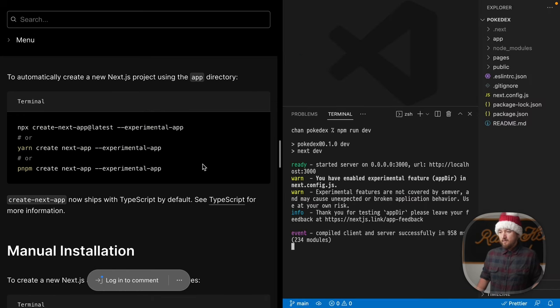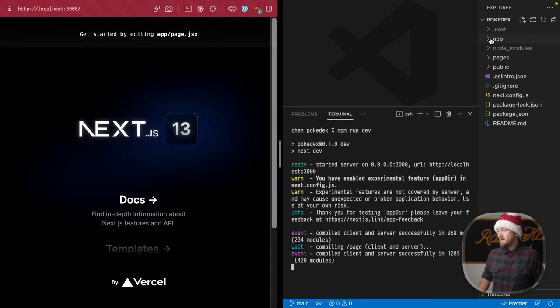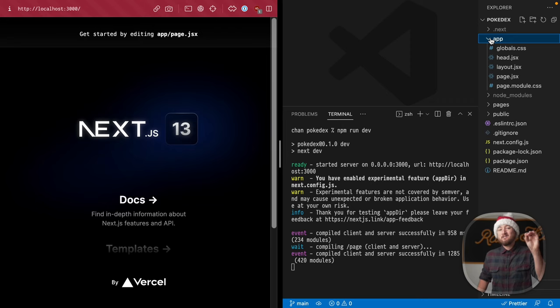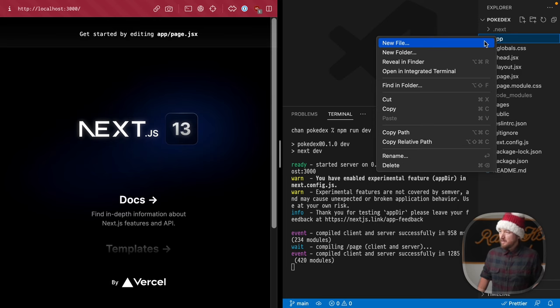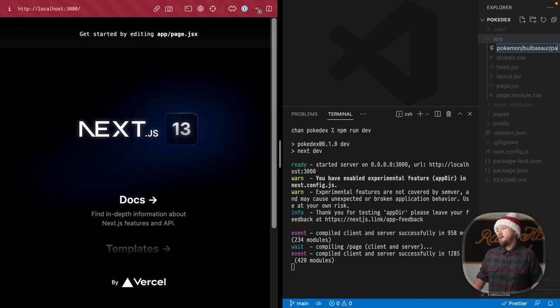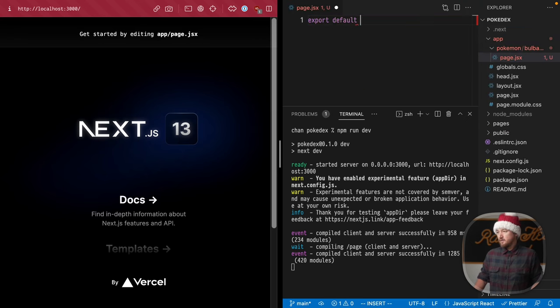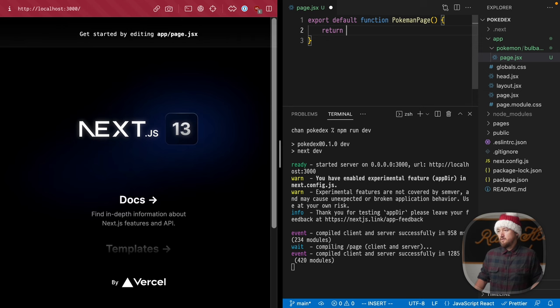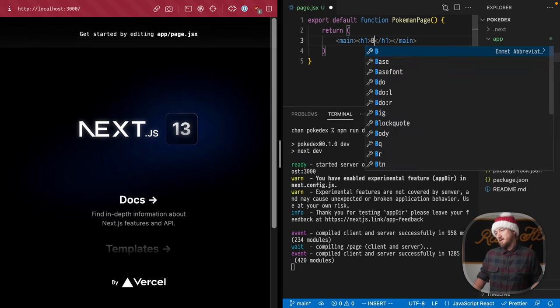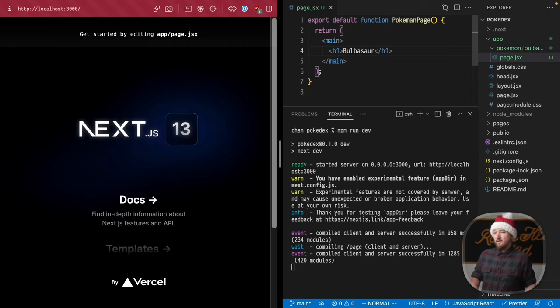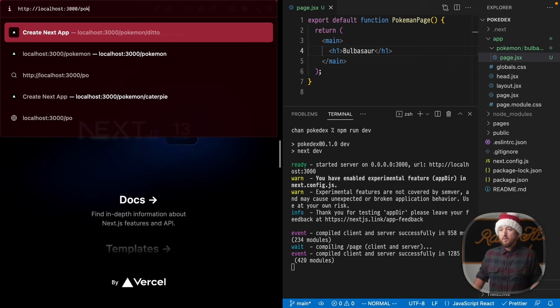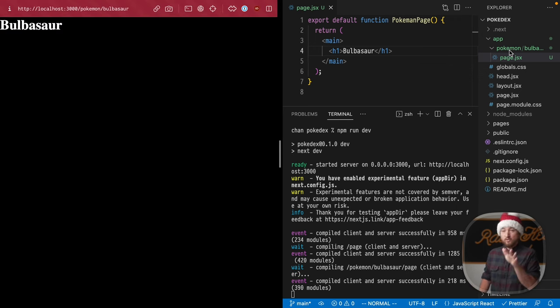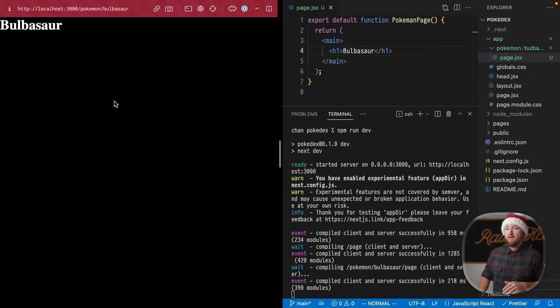Then visit localhost:3000. Now to add pages, we know we need to add a page.jsx file at the subdirectory where we want it to appear. So let's make a new file at pokemon/bulbasaur/page.jsx. Here we export a default function, return a main element, then an h1 with the text Bulbasaur. Now we can visit this at pokemon/bulbasaur. We're getting through to that pokemon/bulbasaur/page.jsx.